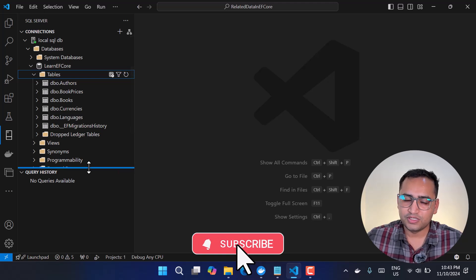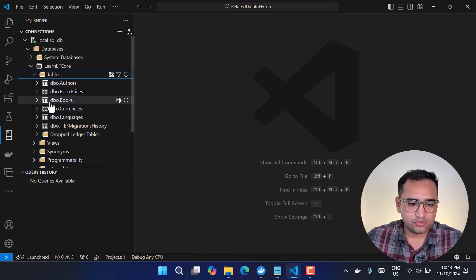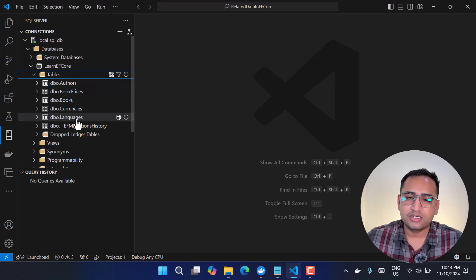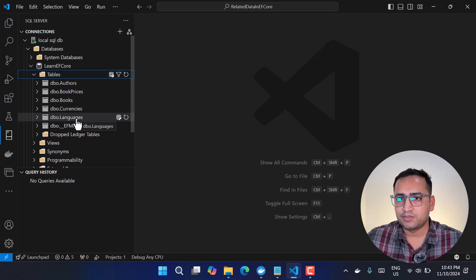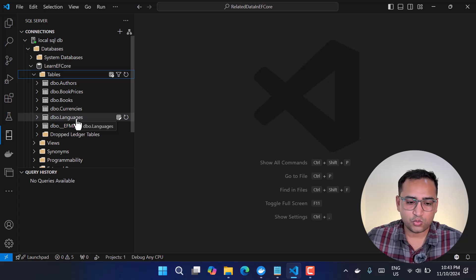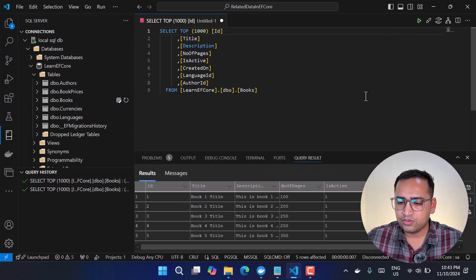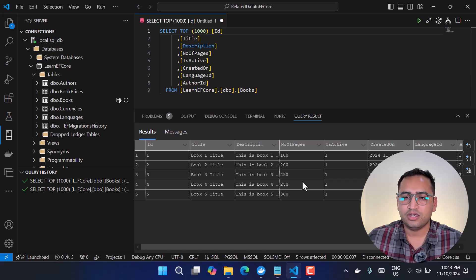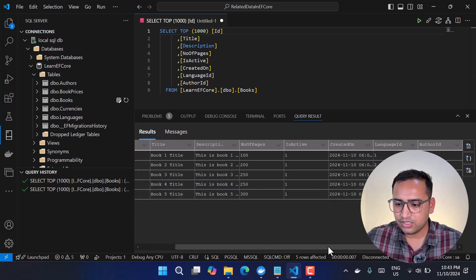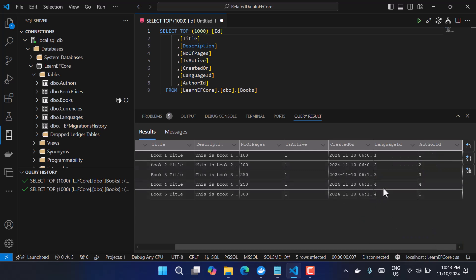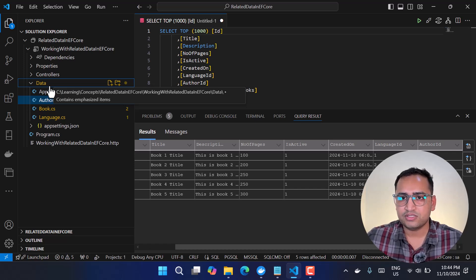Let's see what we have. There is a database called 'learn-ef-core' with a few tables. I will be using three of them: the books table, the authors table, and the language table. If I right-click on books and select the top thousand records, you can see we have five records. The last two books share the same language ID, and the first and last book share the same author ID.